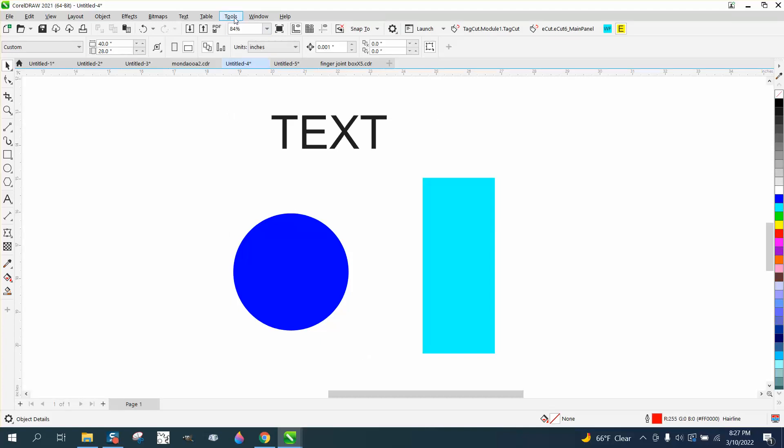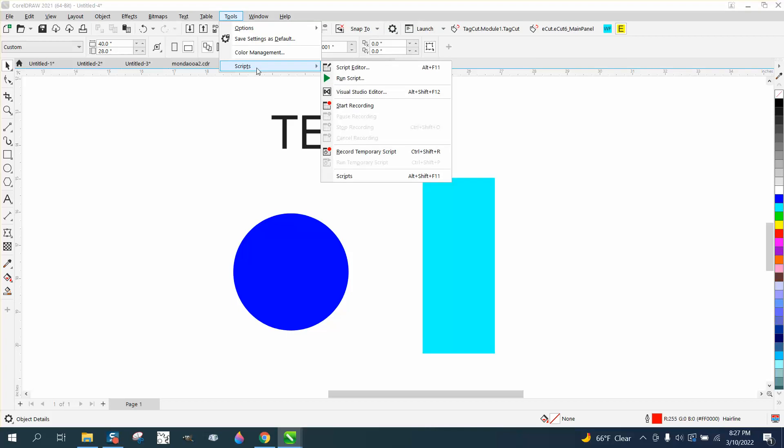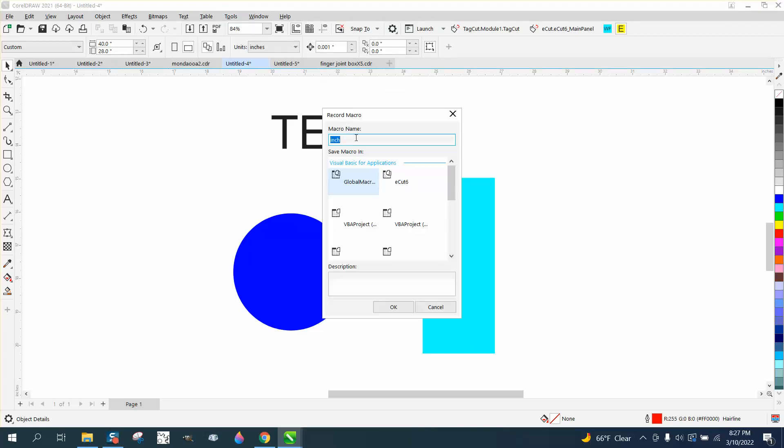So I'm going to go to Tools and Script. Yours might say Macros here. I'm going to start recording. We're going to call this One-Inch.